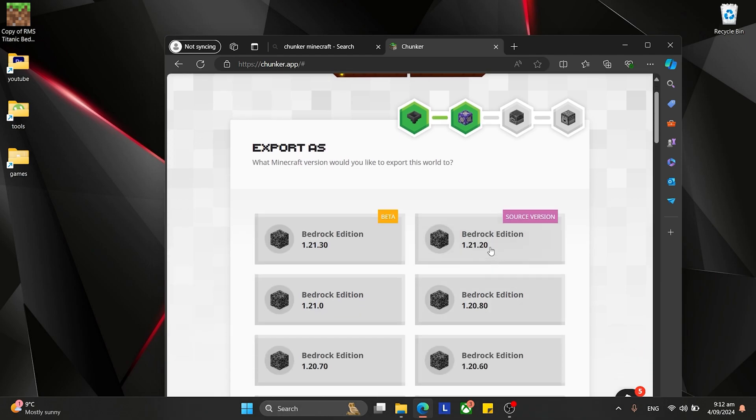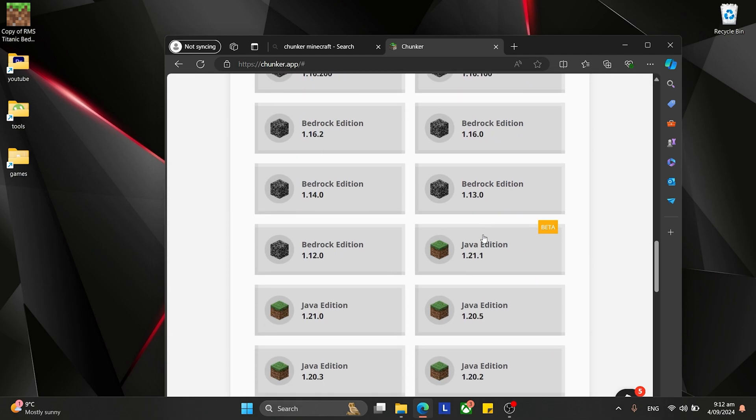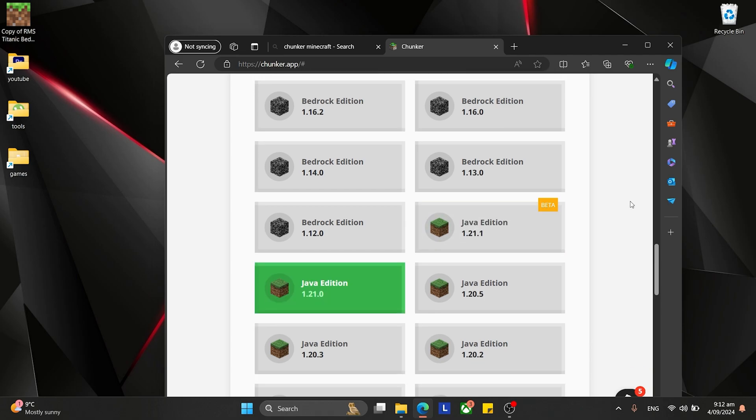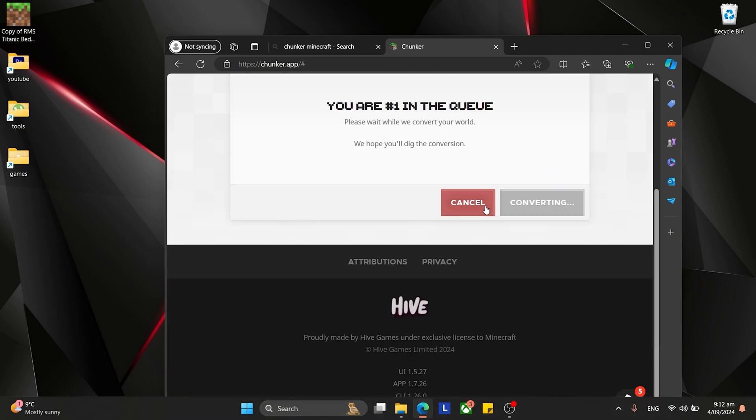Next up, you pick your edition of Java you want to transfer it to, and this also works vice versa, so you can transfer a Java world to Bedrock. I'm running the latest version. Click on that, go down, and convert.